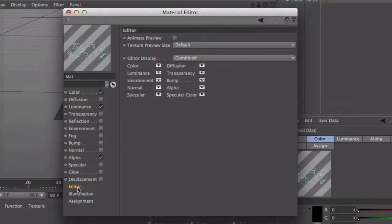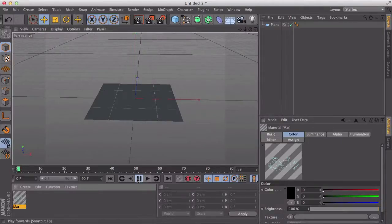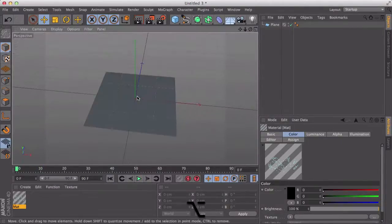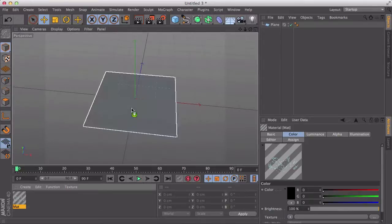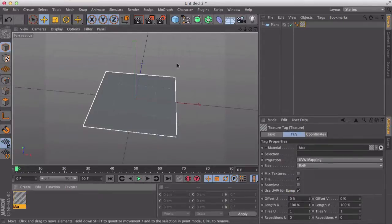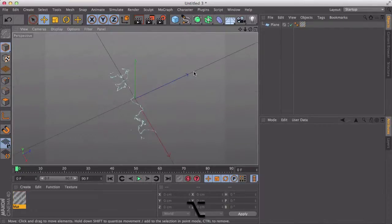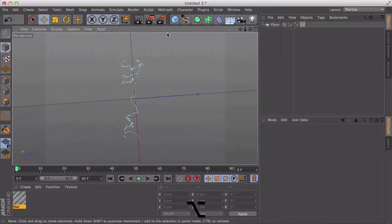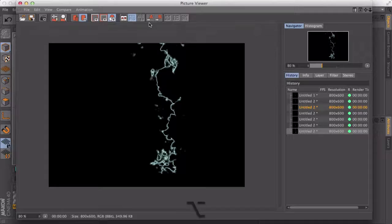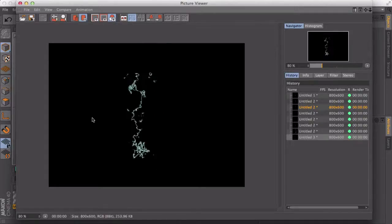Now you want to go to editor, click animated preview. That is so when you play it through the timeline, you'll actually be able to see the animation. Now you want to drag this onto your plane. And as you can see, we have a lightning effect. I'll just render that out. Looks pretty nice.